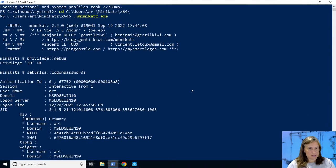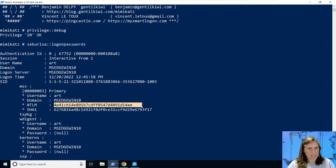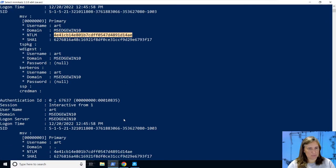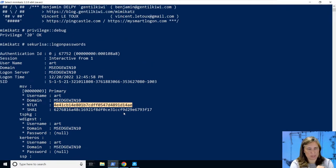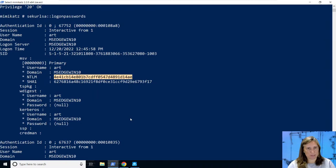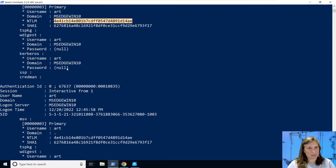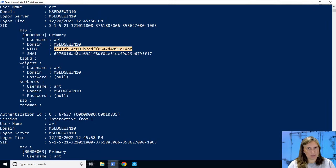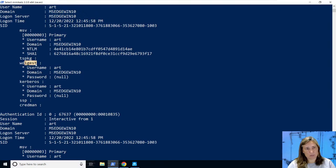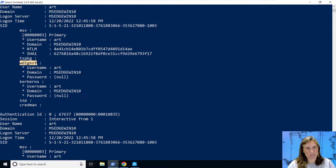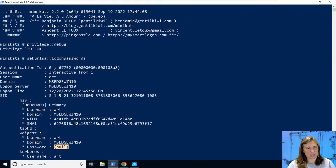This time we get all the credential information that was able to be found in the lsass process because it wasn't protected. For example, we have the atomic red team art user, our current user. It's listing here our NTLM password which could be used for pass the hash or could potentially be cracked on a password cracker. We don't see any clear text password, so we don't see the actual password other than the hash value. WDigest is off by default on the latest operating systems, but when it's configured and turned on, it always stores passwords in clear text.